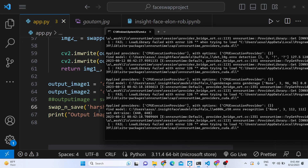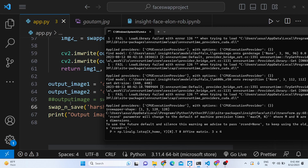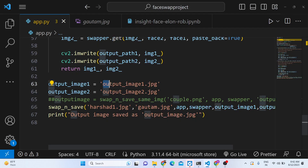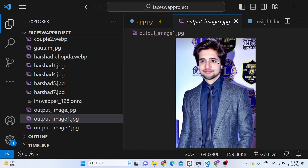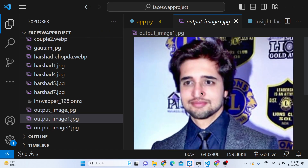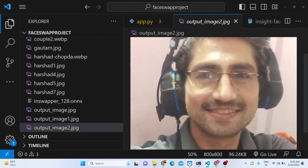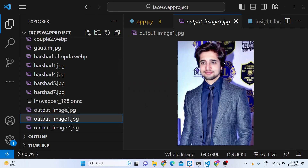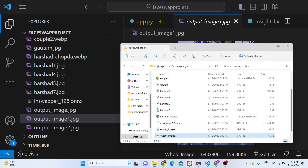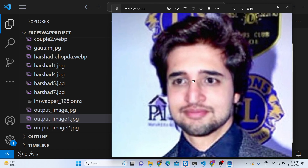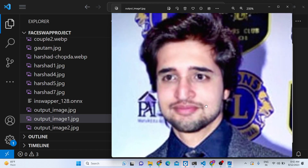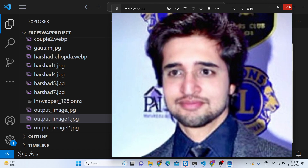Running the script, it will automatically swap the faces and create two output images: 'output_image_one' and 'output_image_two'. Opening these, you can see how perfectly it has swapped my face into that image. This is deep fake technology — no one can tell this is a fake photograph because the face has been perfectly swapped. We are using artificial intelligence inside this Python script.